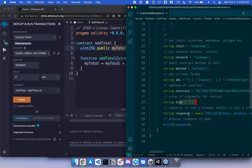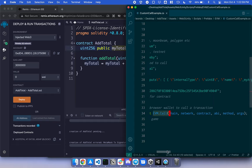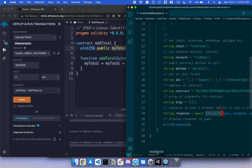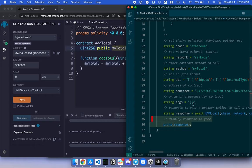And lastly, call EVM.call. Pass in all of these parameters. It's listed in the documentation. And it should print out MyTotal.